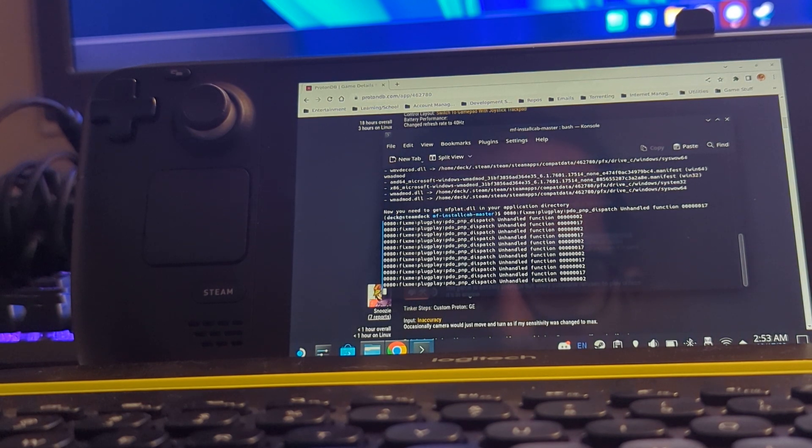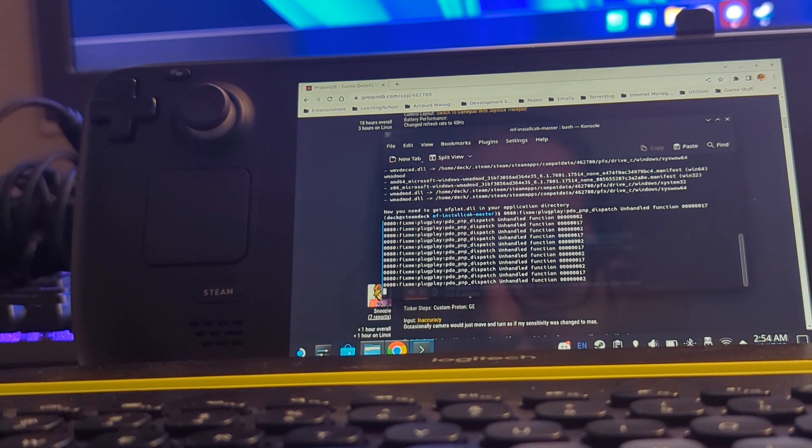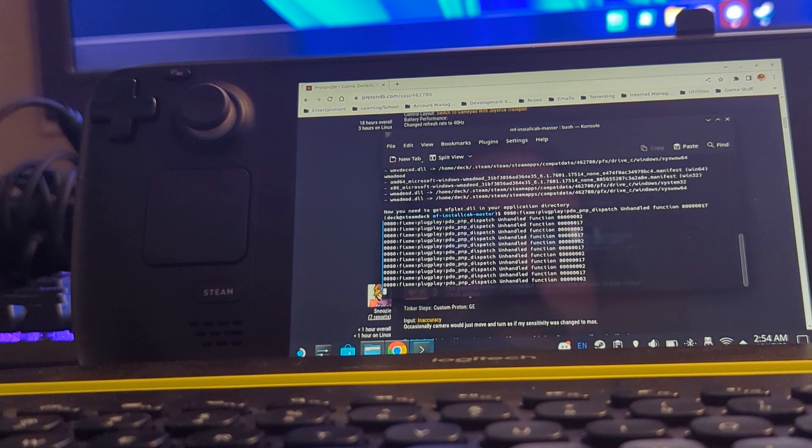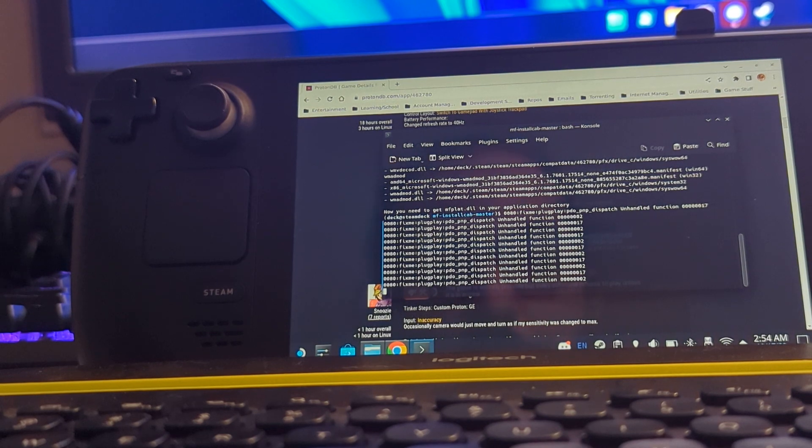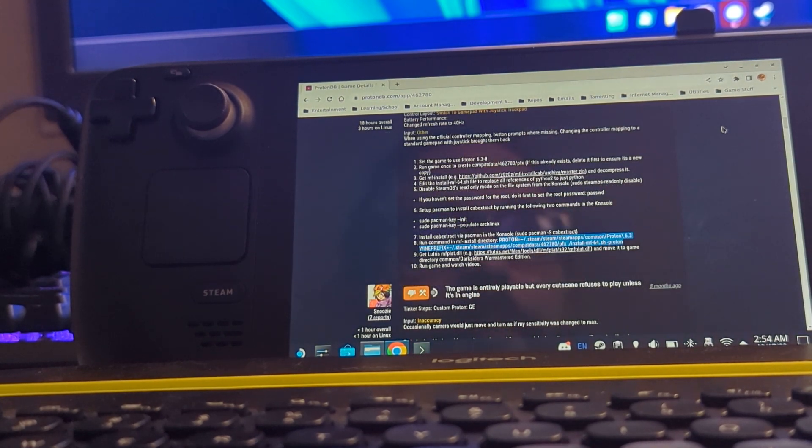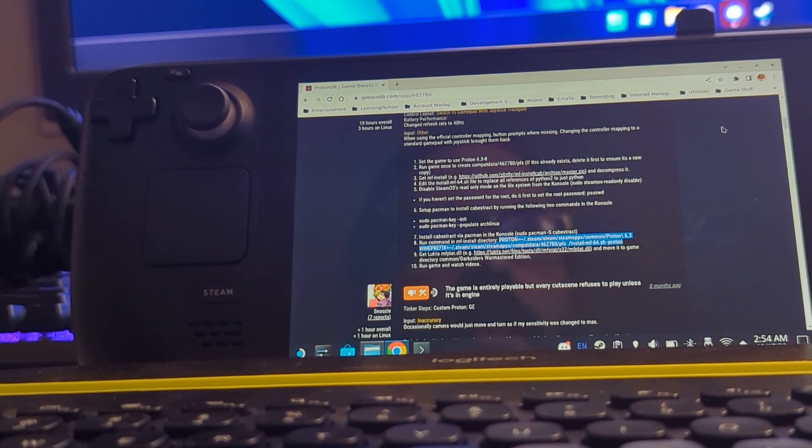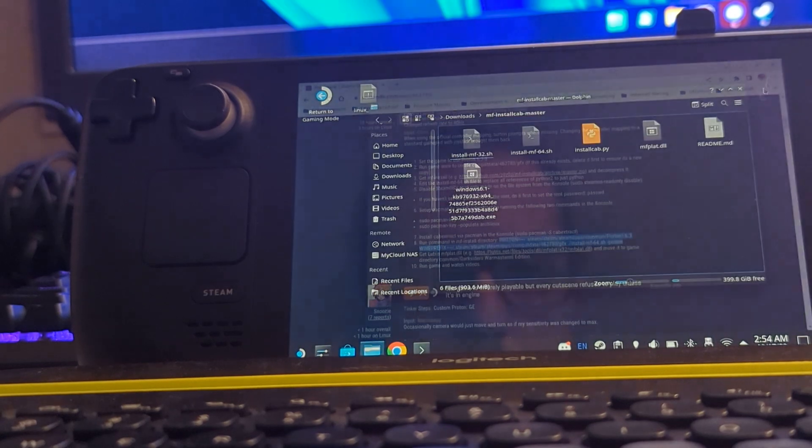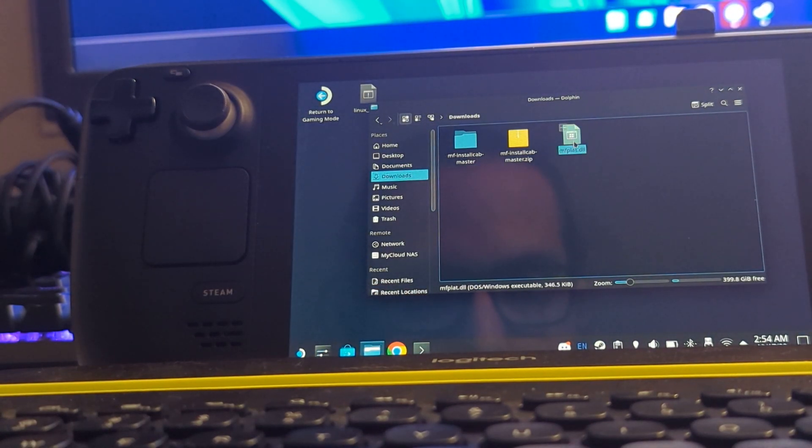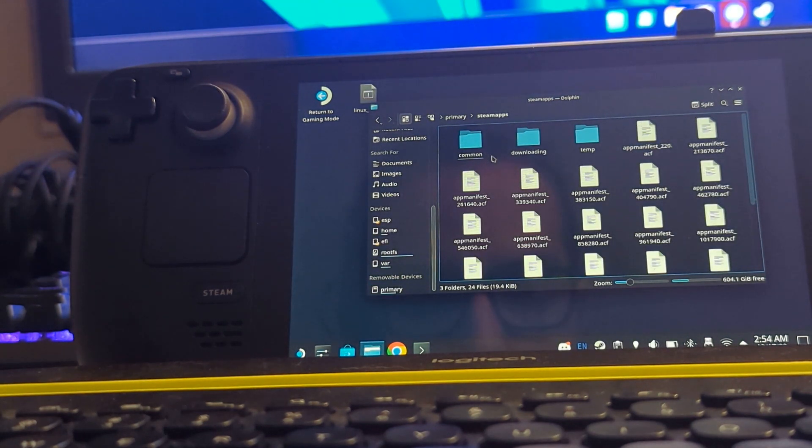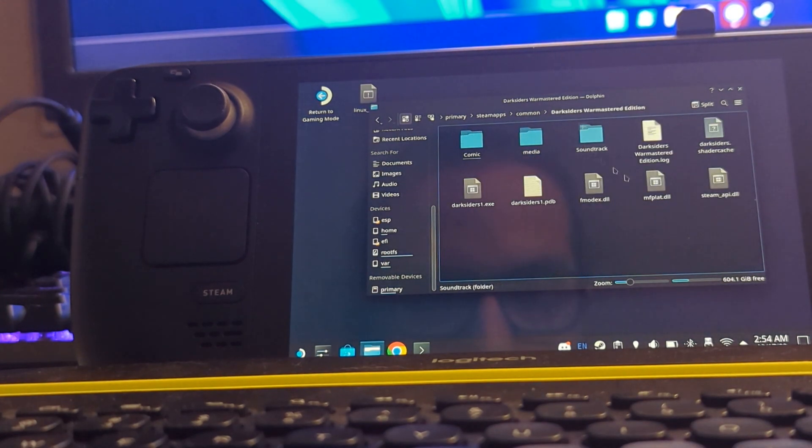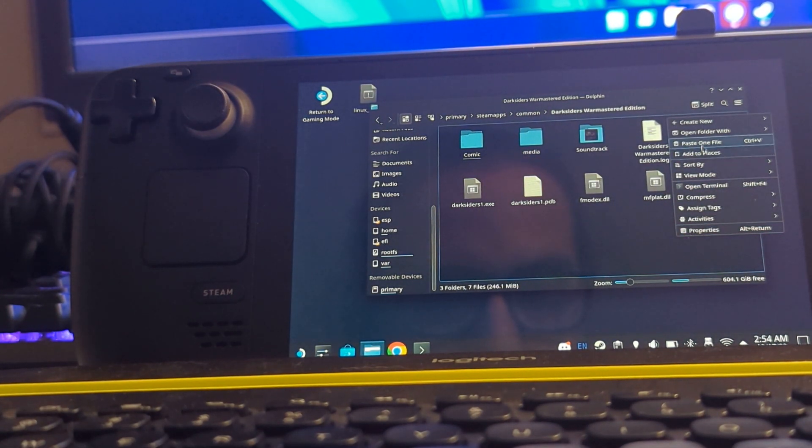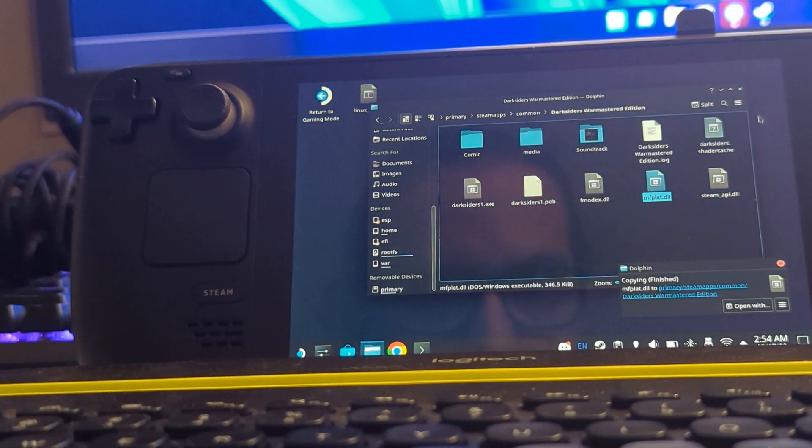So next, after you have that, you have to get that file from lutris.net, and I will link to that specific file. So now I will close this. And once you put that mfplat.dll in your directory of your game—I'll just show you—you will download it to your downloads folder, you can copy or cut, and then go to wherever your game is located. In my case, my SD card, steamapps/common/Warmastered Edition, and just paste here.